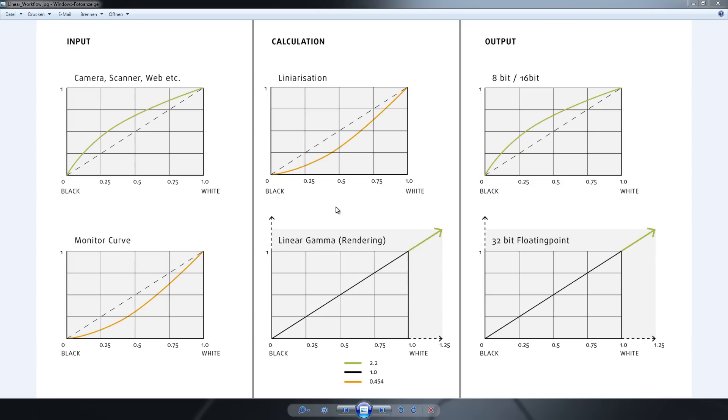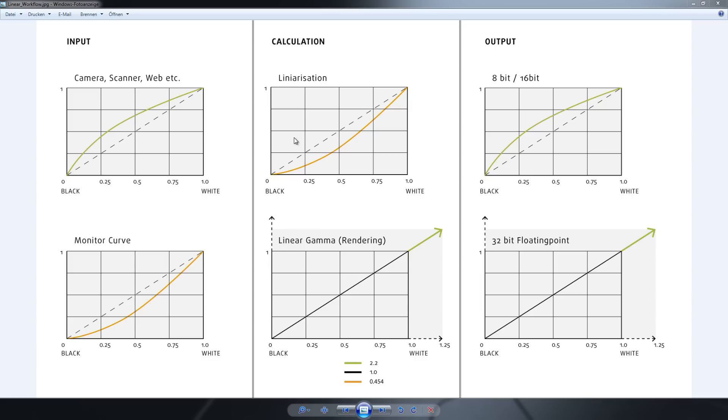But there's a solution, and that's right where the linear workflow comes in. The linear workflow lets us tell the renderer that the input images have a gamma of 2.2, and the renderer needs to put a counter curve on the images before starting rendering. Now if you're doing this right, the renderer makes linear images out of the images you bring into the system and can start rendering without any errors in the calculation.